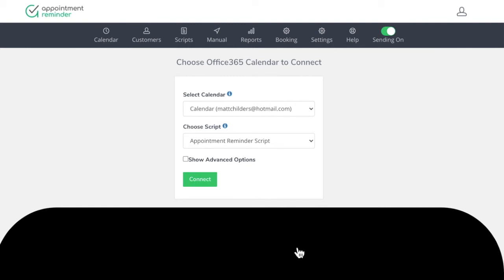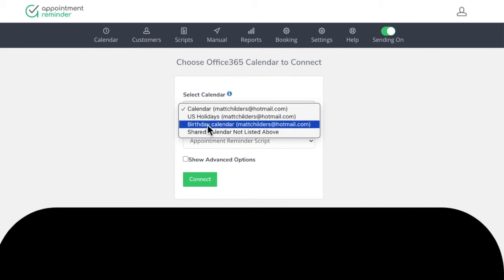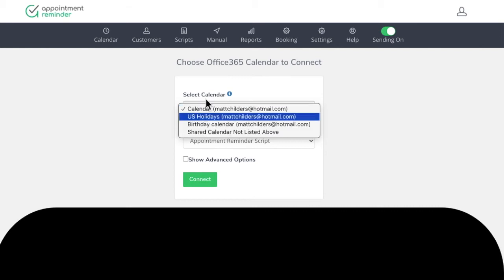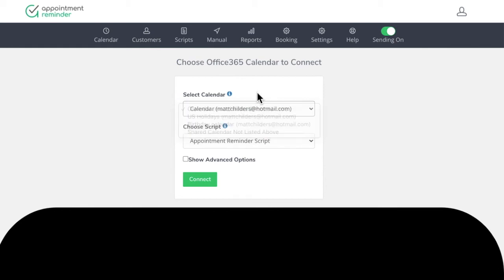You can see here that the calendar's already pulled across. If you have multiple calendars, you'll also see them here. These are some default calendars that usually you'll see. But this one in particular on top is going to be the one my main calendar that I'm using.